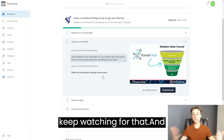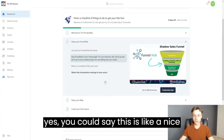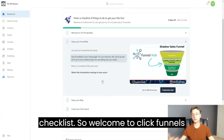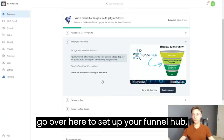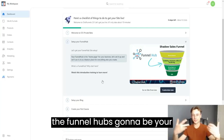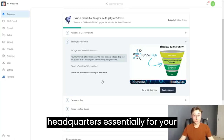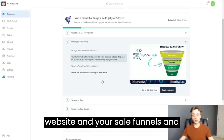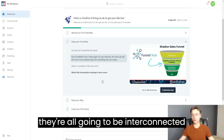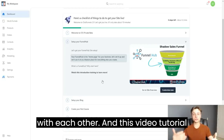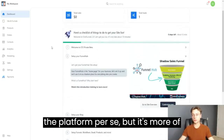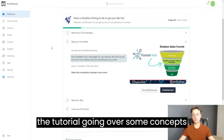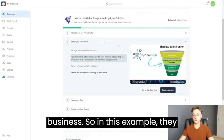There's a lot more data in analytics which we'll go through in today's video. As you can see, there's a nice checklist — the first item is 'Welcome to ClickFunnels 2.0 private beta.' Then we have 'Set up your funnel hub,' which is essentially your headquarters for your website and sales funnels, all interconnected with each other.